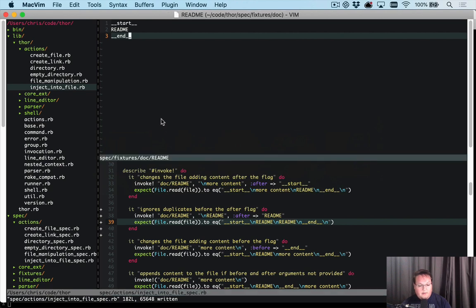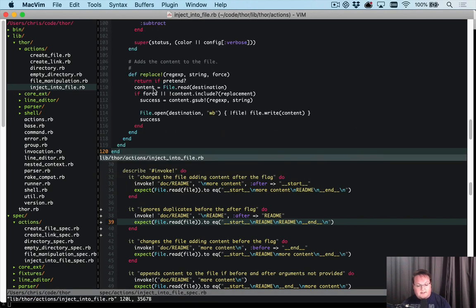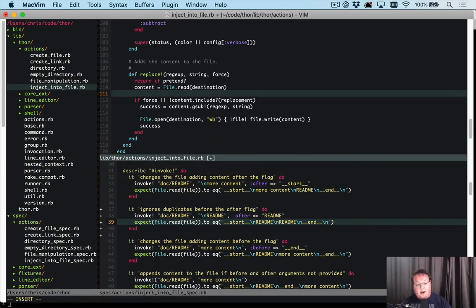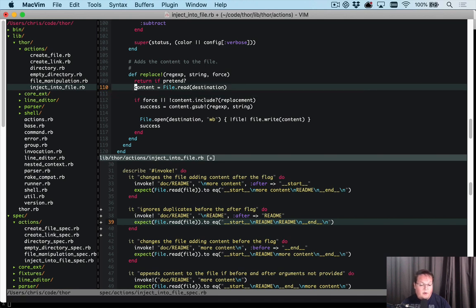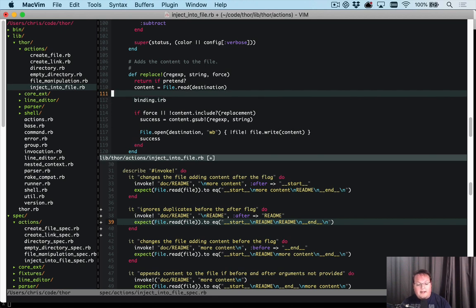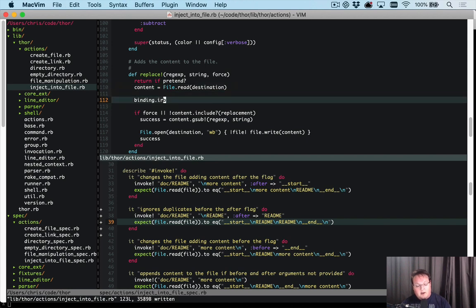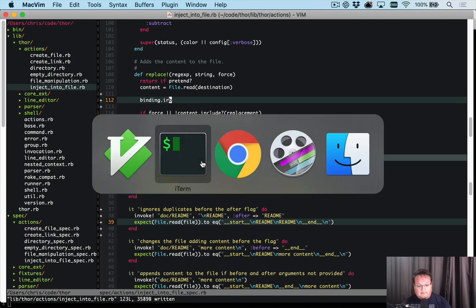So from here, what I like to do is actually figure out what's happening in this code. I don't know what all these variables are, their types or anything like that. So oftentimes, I'll put in a binding IRB, a byebug, a binding dot pry, something in here to actually see what I'm looking at.